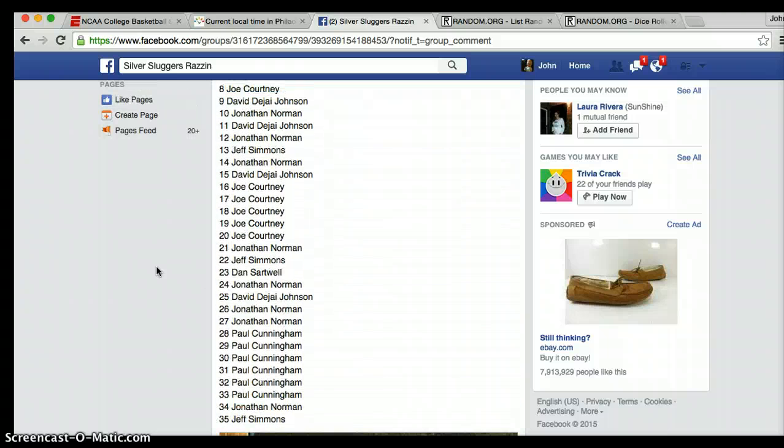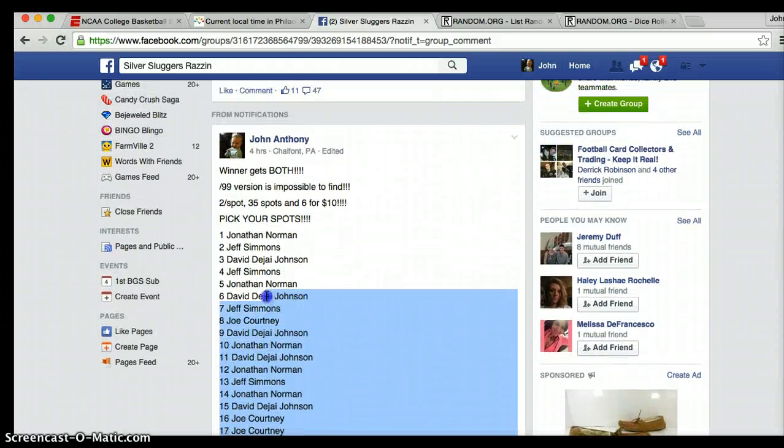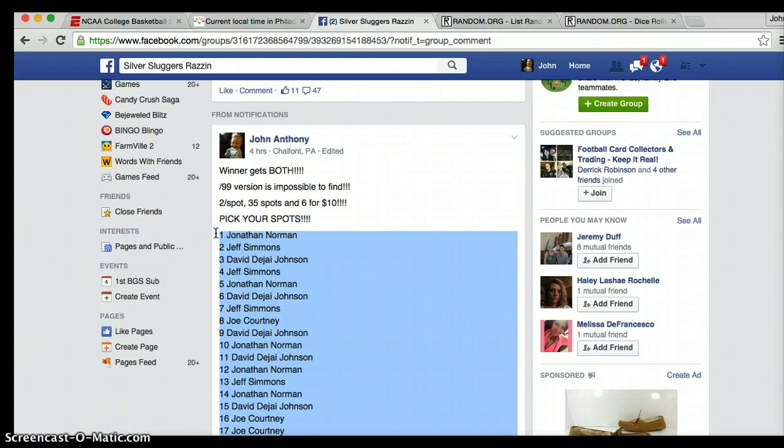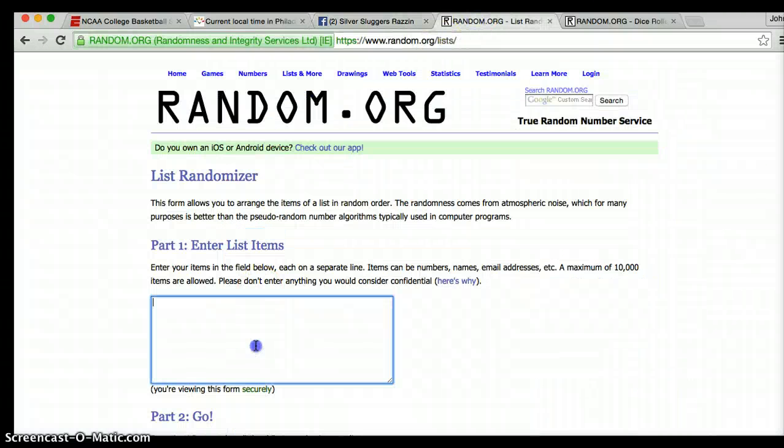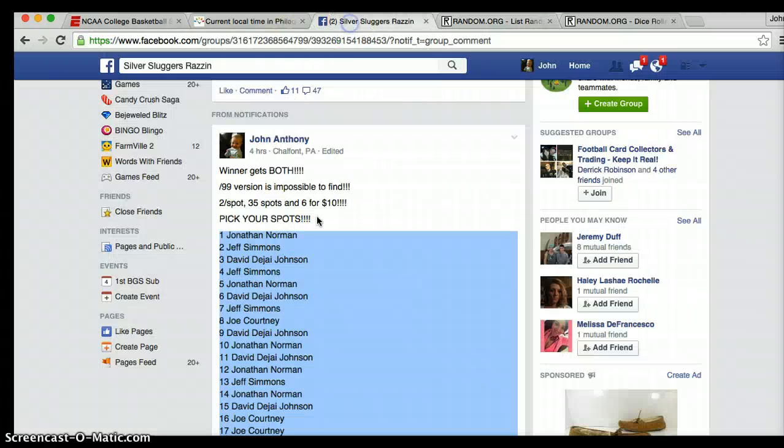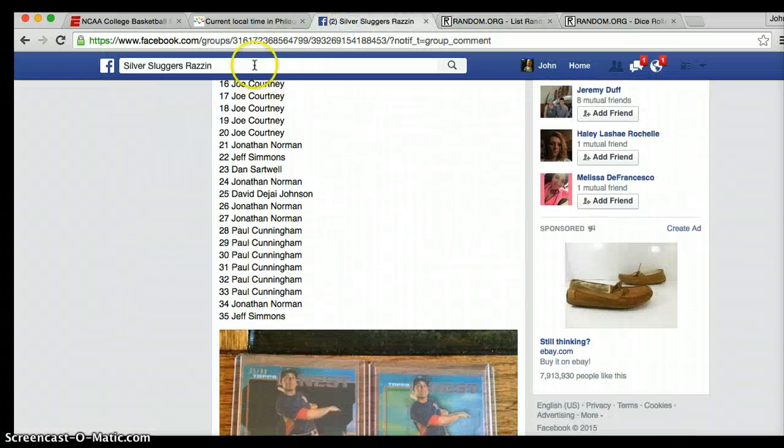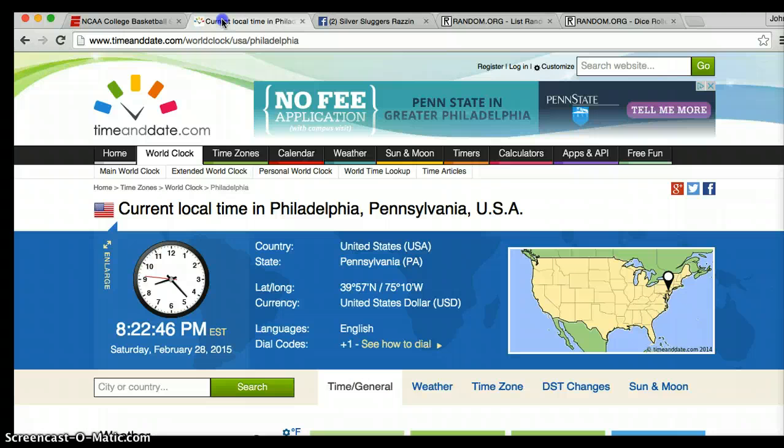We have 35 entries in this one. We're going to copy and paste this list. Jonathan on top and Jeff is on the bottom, let's just confirm. Jonathan on top, Jeff on the bottom.